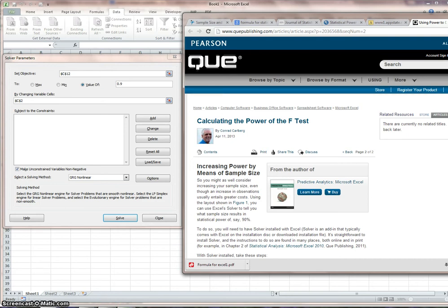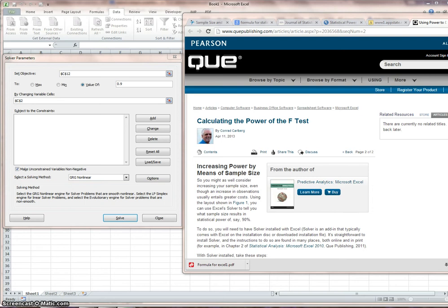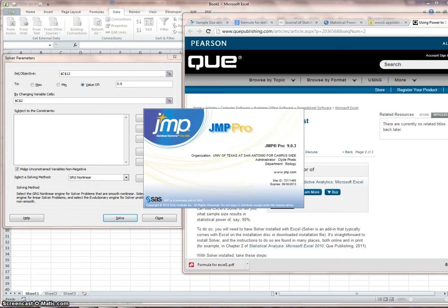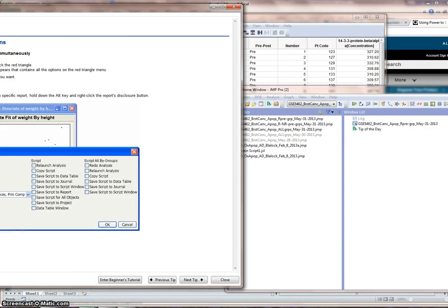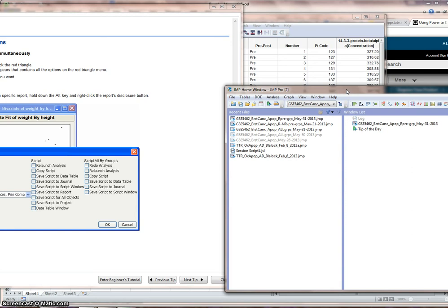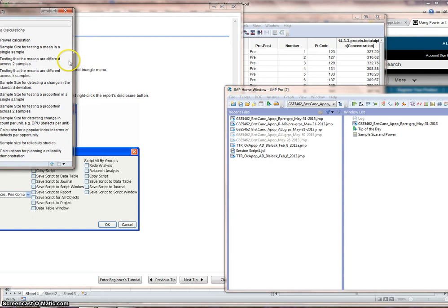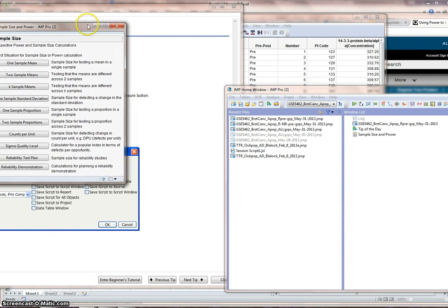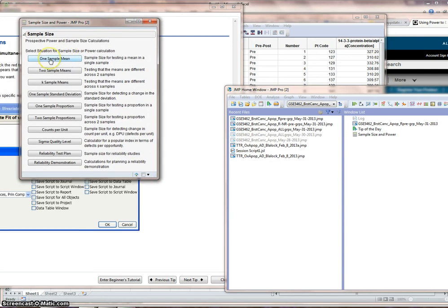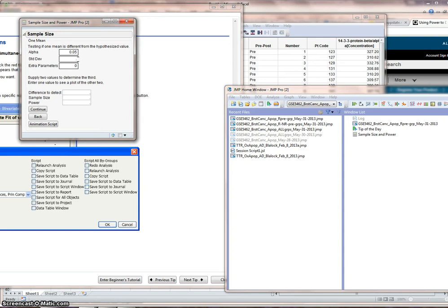If I go to my JMP that I have, let me see if I can get that to come up. Go to DOE, sample size and power. Let me pull this in. I'm just going to do the one sample mean since that was the example I did. We can discover others. Here we have our alpha at 0.05.